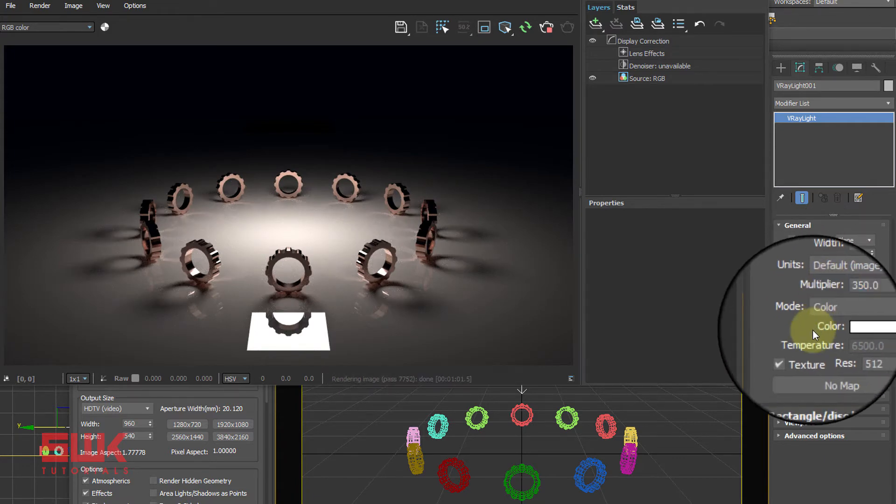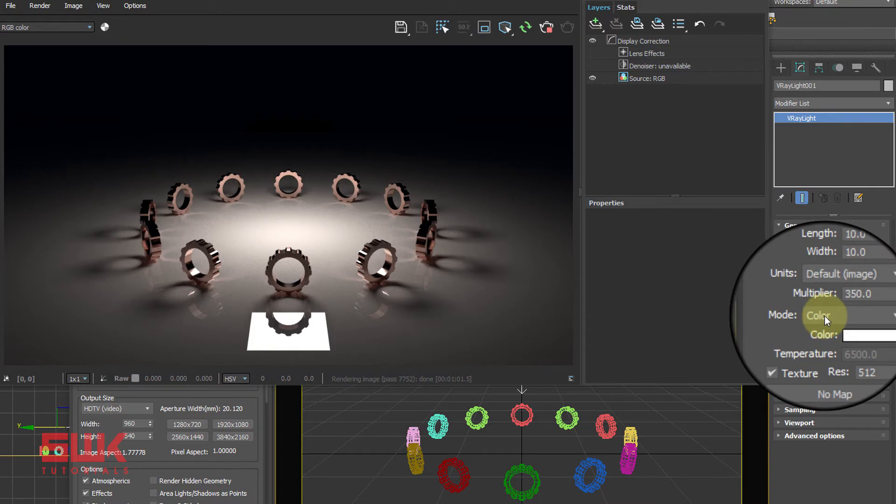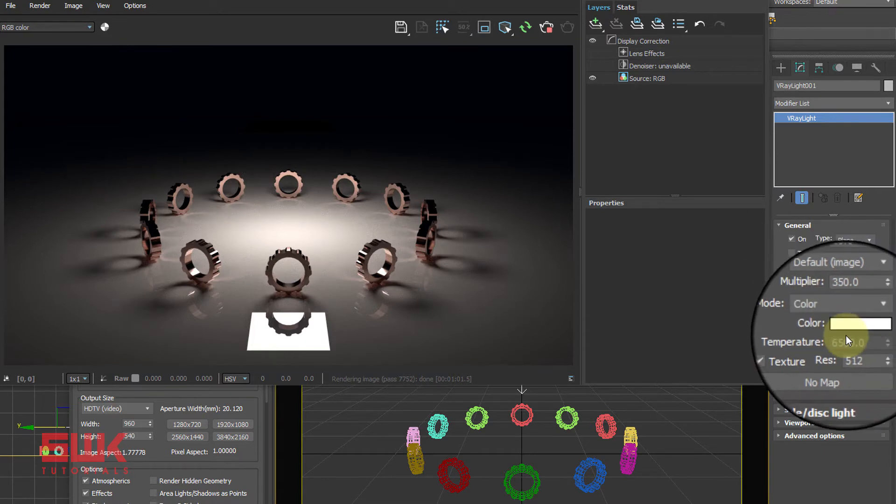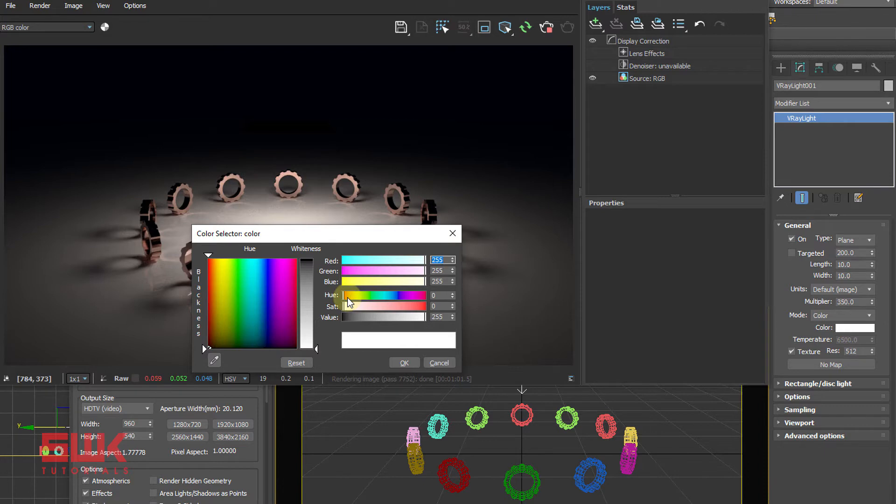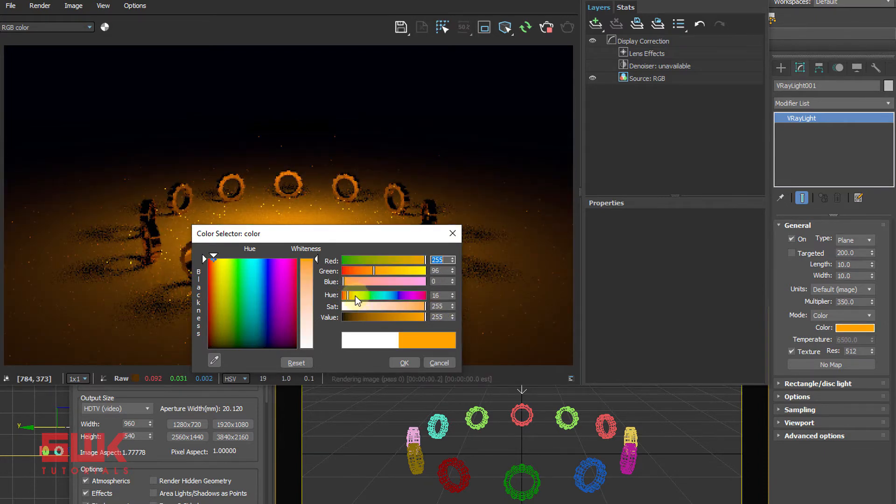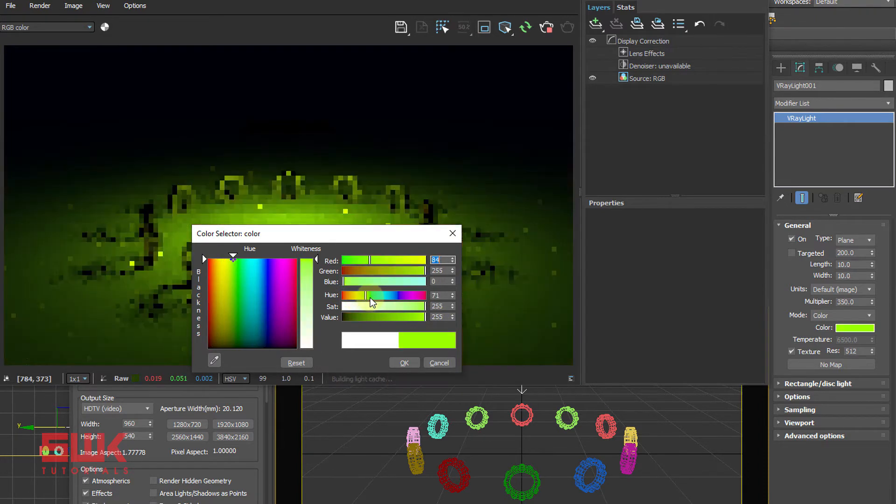Color: When the mode is set to color, you can change the color and the light will emit that color.